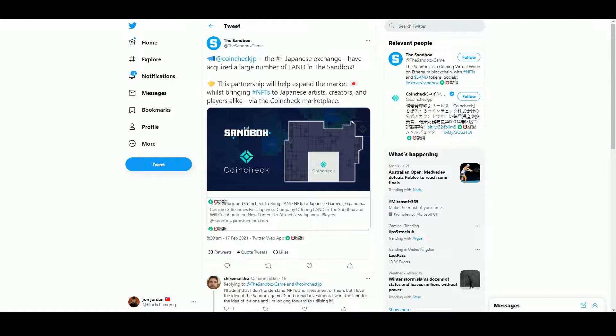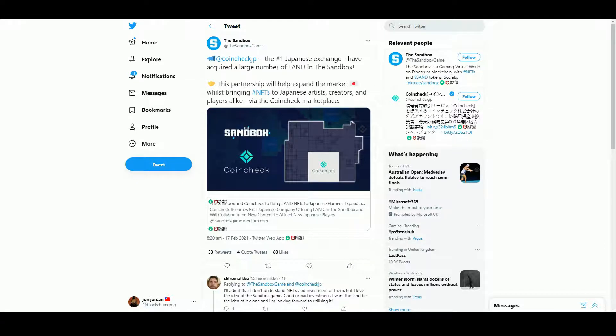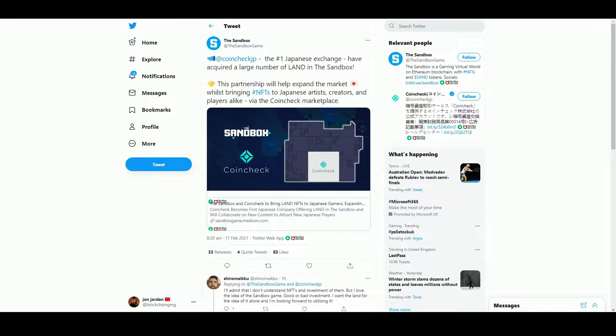Coincheck has acquired this area of land in The Sandbox, and they are going to be taking that and selling it to Japanese crypto owners. Let's have a quick look at the Medium.